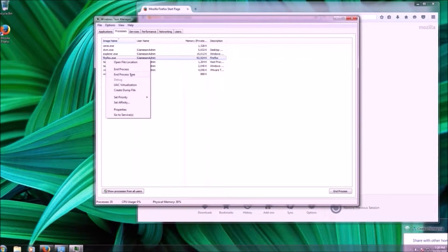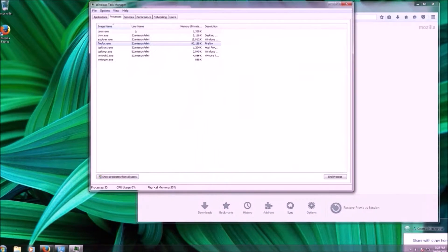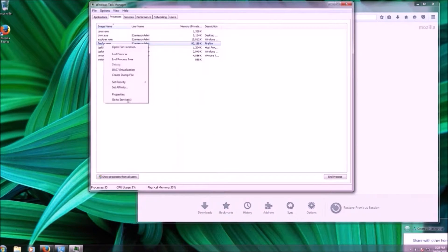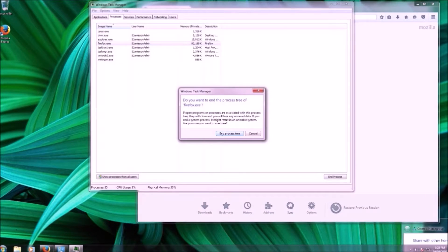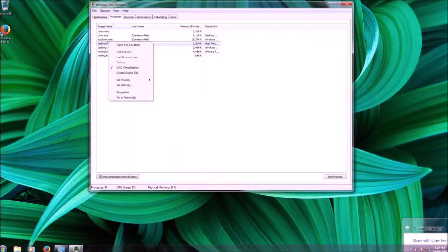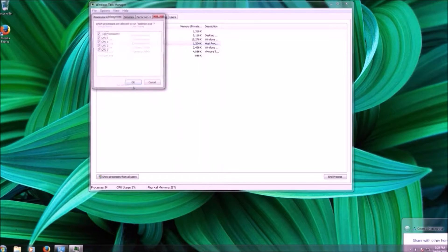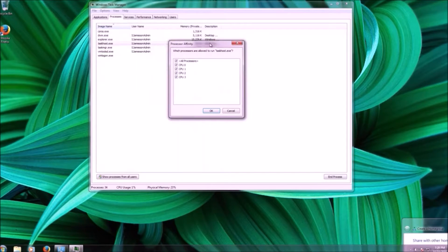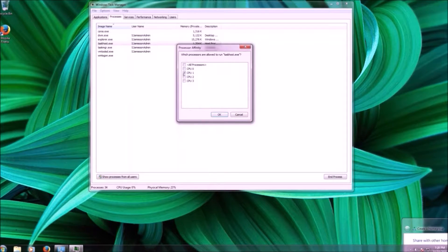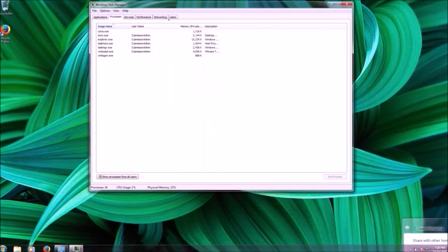There's a process tree, which is basically a series of dependencies that this process relies on — you can close it that way. You can also change the priority of the program, or do some really cool stuff like setting the affinity, which lets you manually determine how many processors you want to allow. But in this case, let's talk about how to identify if a process is legitimate or not.